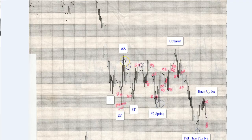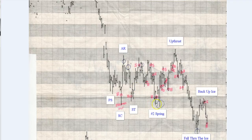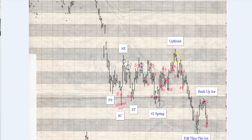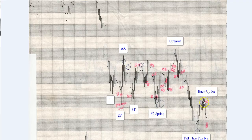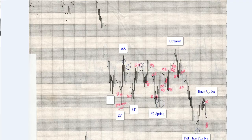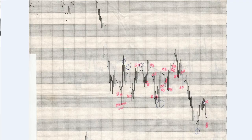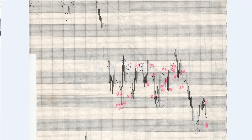a selling climax, automatic rally, secondary test, went sideways, had a spring, tested the spring. Looked like we were going to have a jump across the creek and possibly did have. Then it turned into an upthrust, tested the upthrust, fall through the ice, last point of supply. So all the things that I was taught in the course and the things that I traded and made some money.